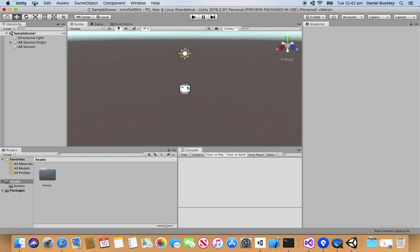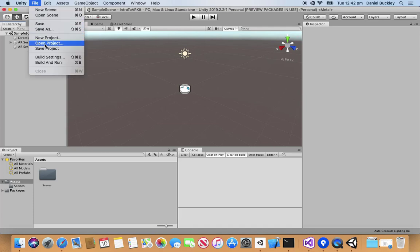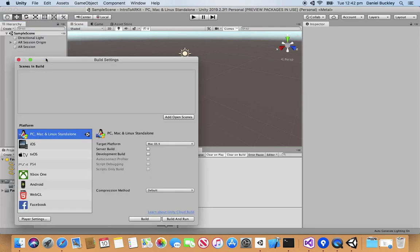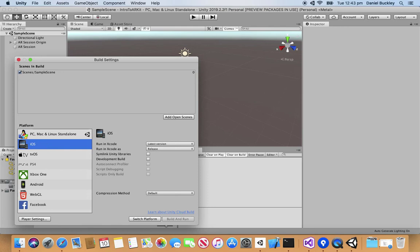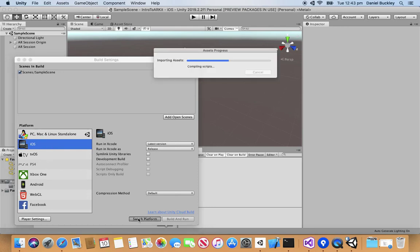Now that we have that, let's go up to File and go to Build Settings. We need to switch over to the iOS version but first let's click on Add Open Scenes to add the current scene to the scenes in build. Select the iOS platform right here so we'll just click Switch Platform.